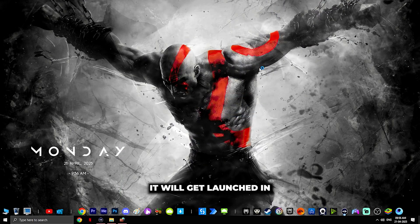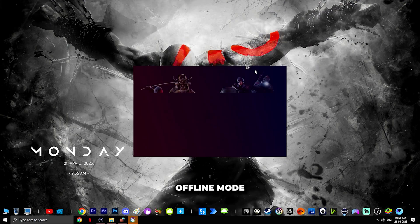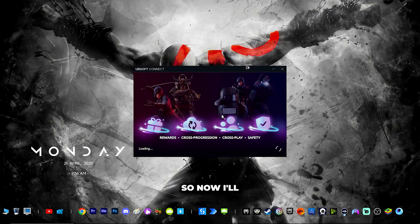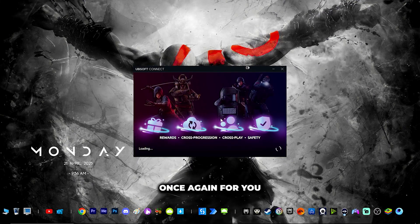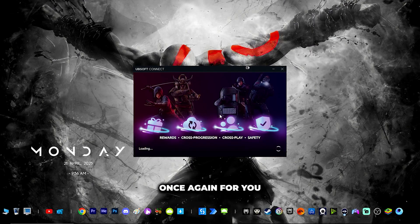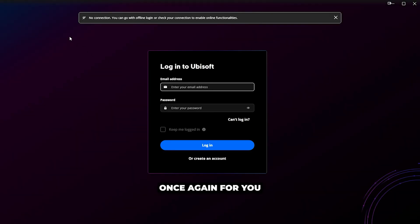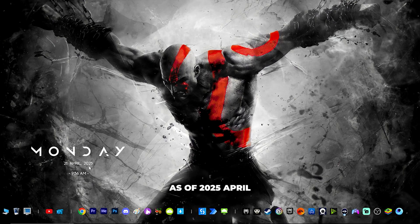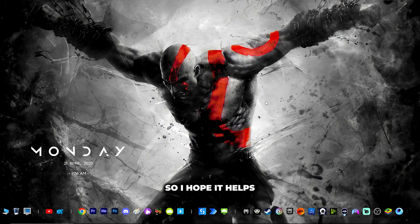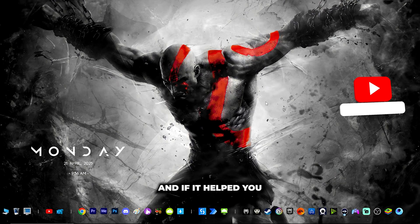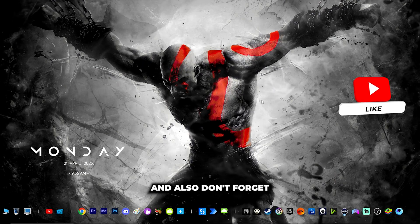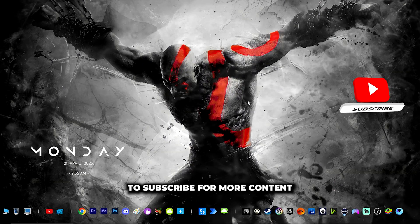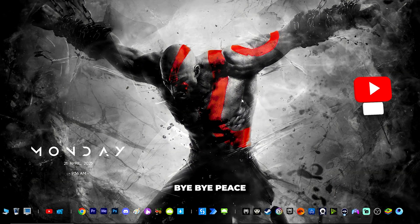If you enable the rule again and open Ubisoft, you'll see it launches in offline mode. This is working as of April 2025. I hope this helps — if it did, please like the video and subscribe for more content. Thank you, bye!